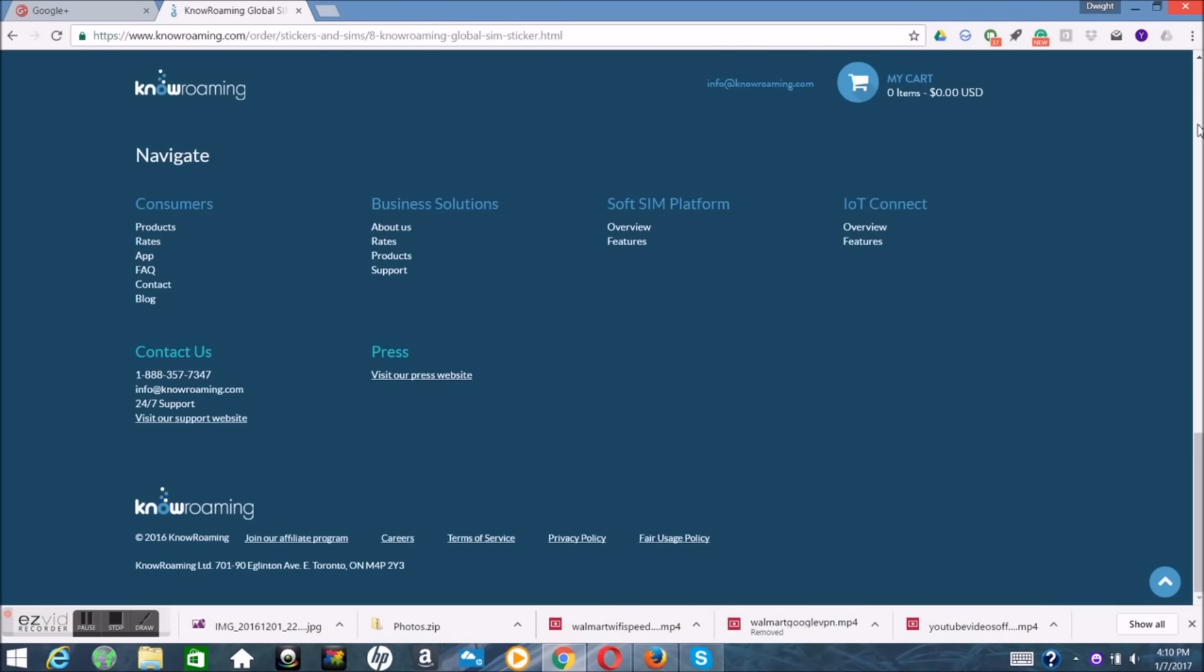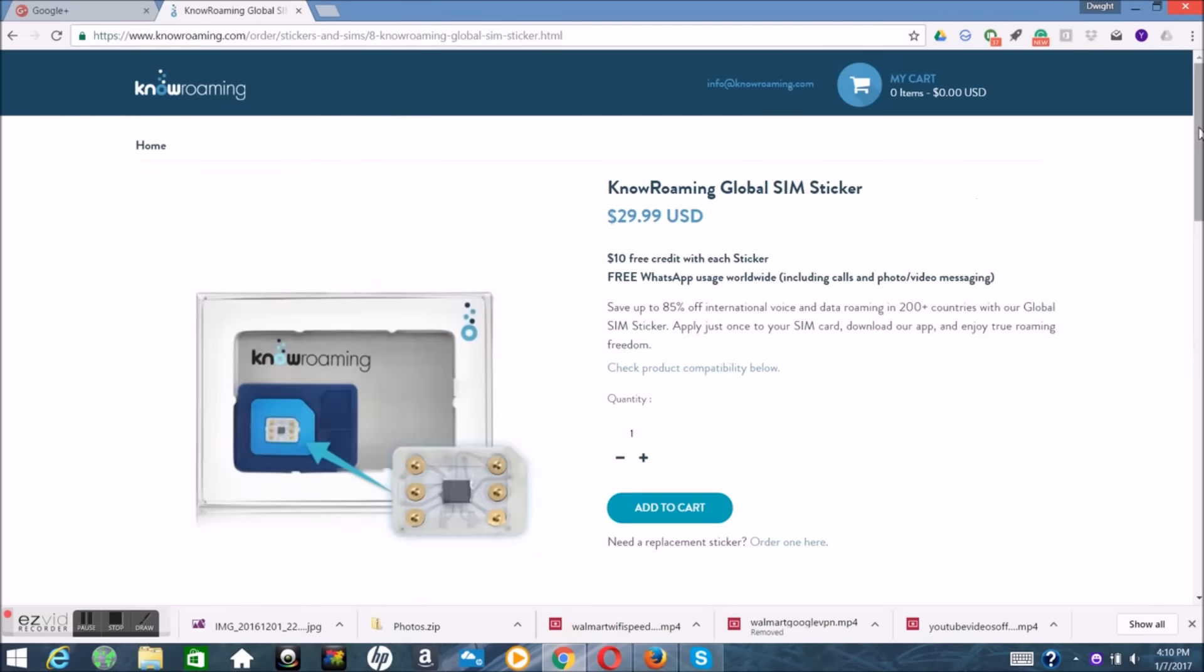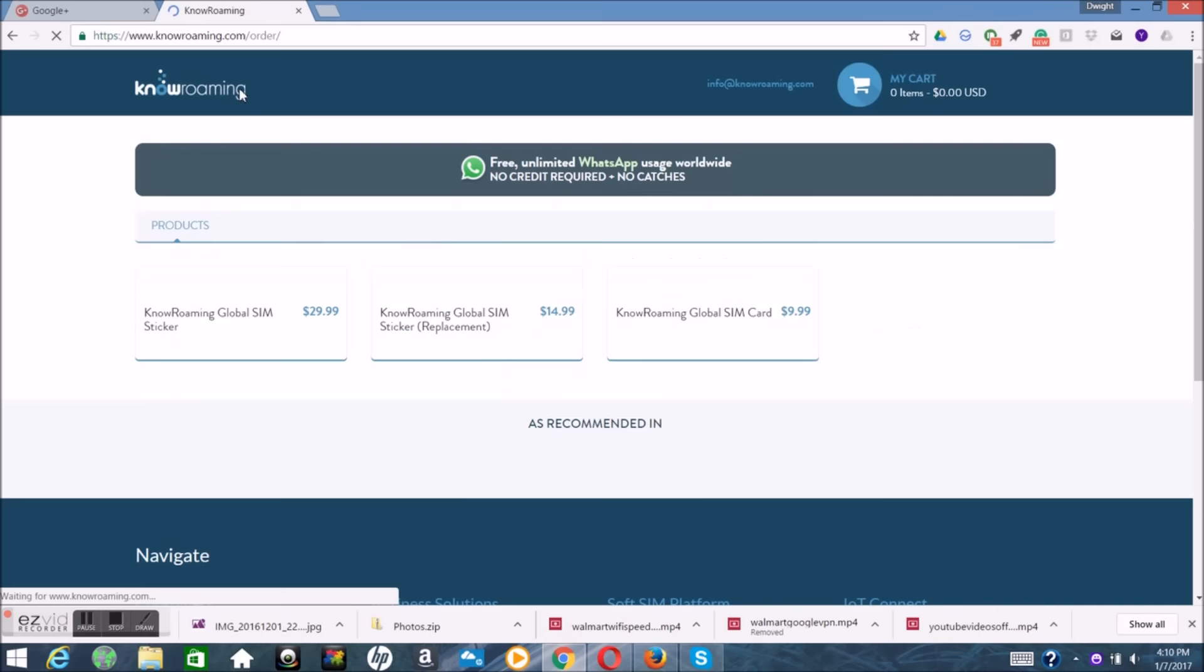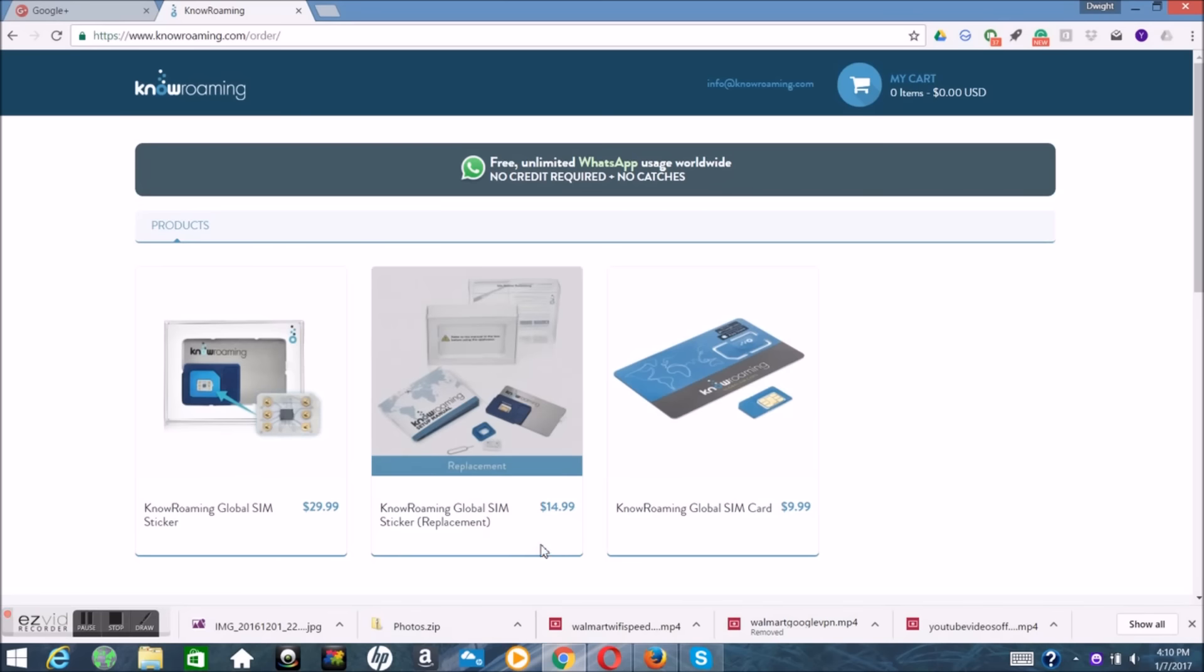So this is just another option. If you didn't like the Chat Sim or FriendPop's global SIM card, which both offers WhatsApp for free unlimited, but anyways, this is just another video. I wanted to show you all, this is another company, KnowRoaming. They have plenty of options for you to choose and they offer WhatsApp for free.